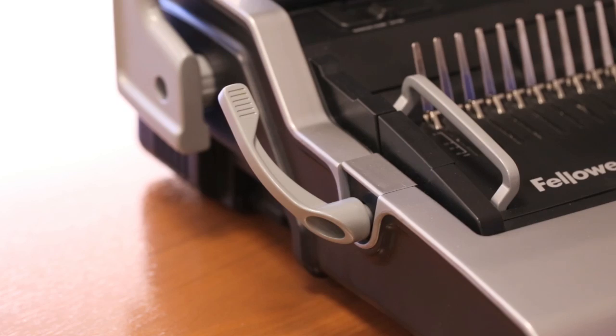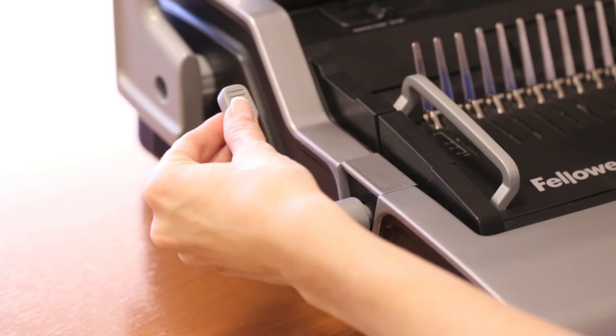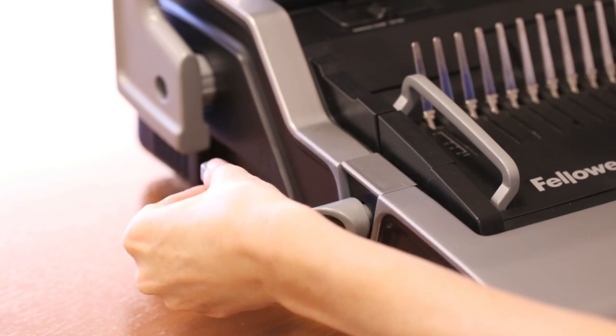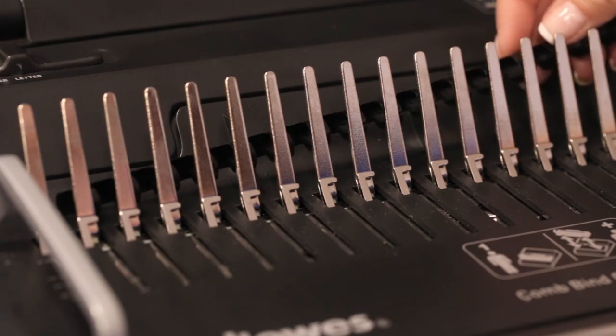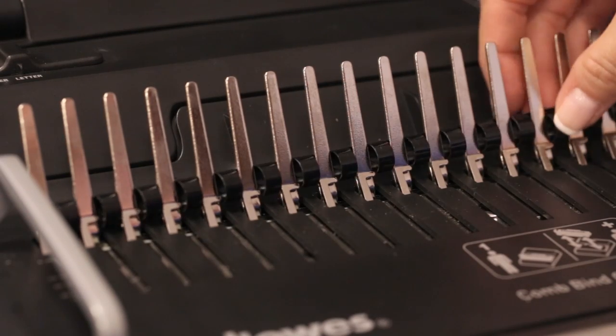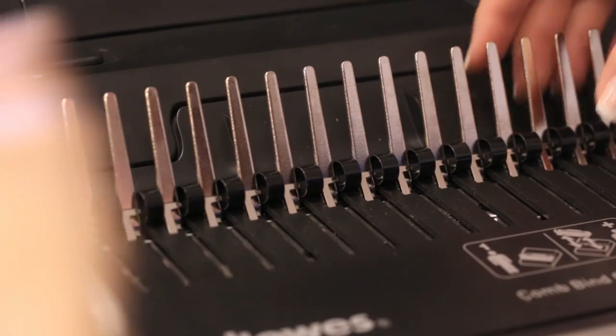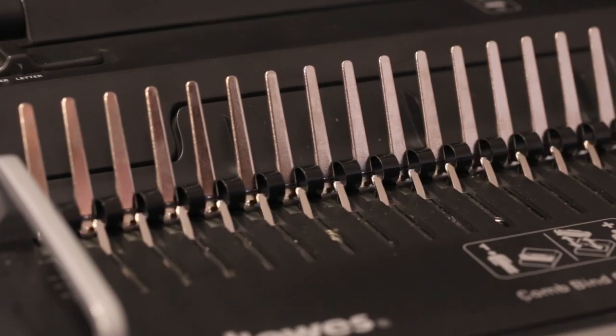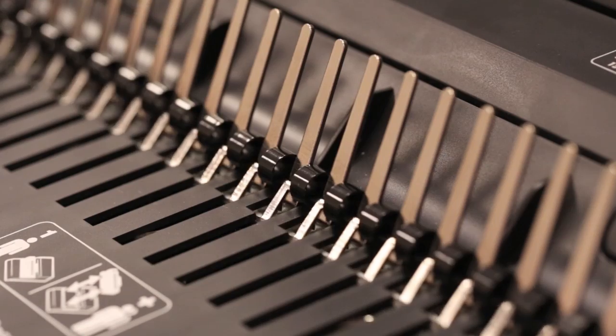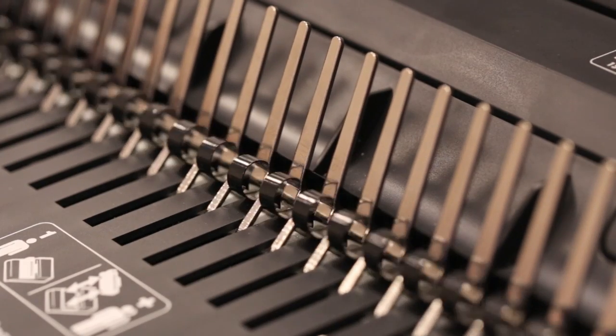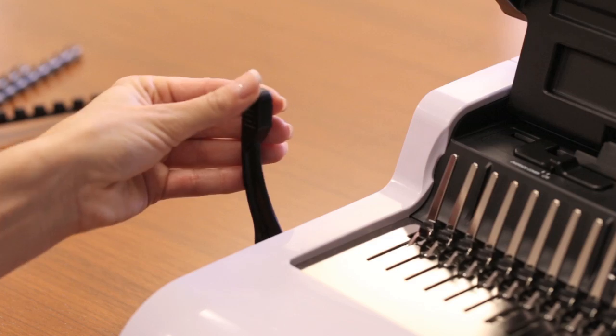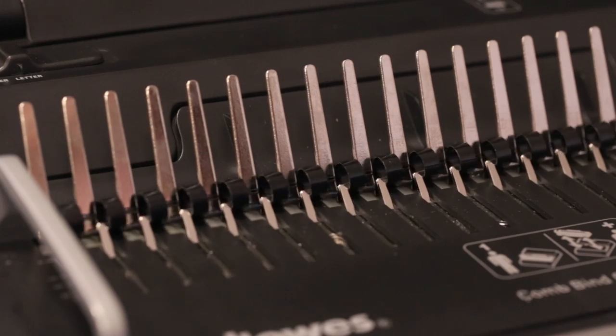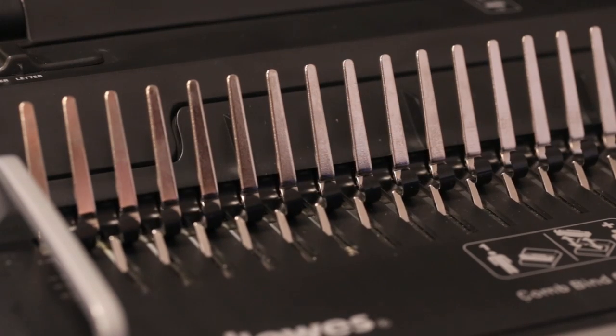Now, it's time to bind. Be sure the binding lever is pushed back. Place the binding comb into the binding teeth, making sure that the spine of the comb faces away from you and the unattached comb prongs are facing up. Pull the binding lever forward to open the comb prongs.